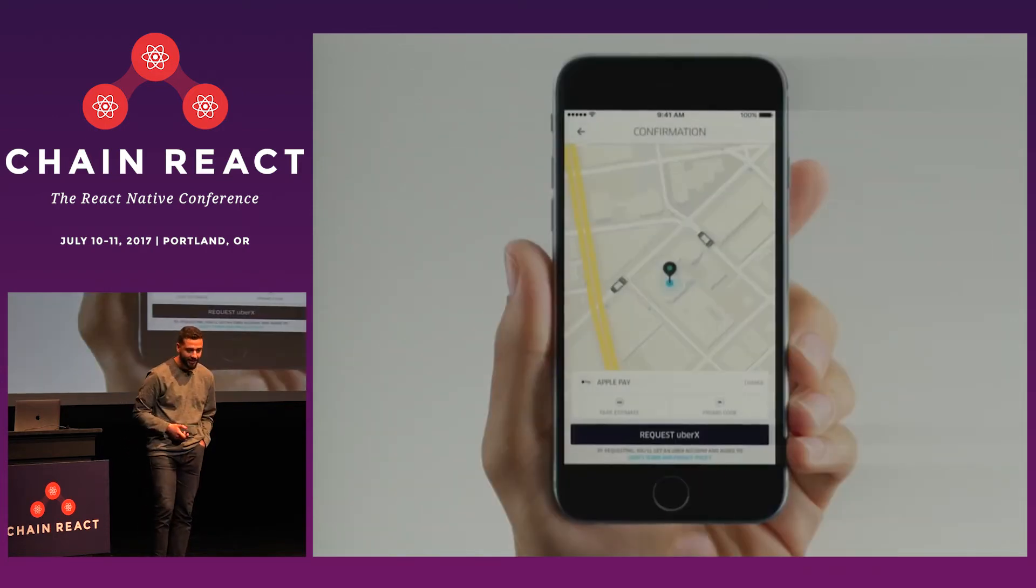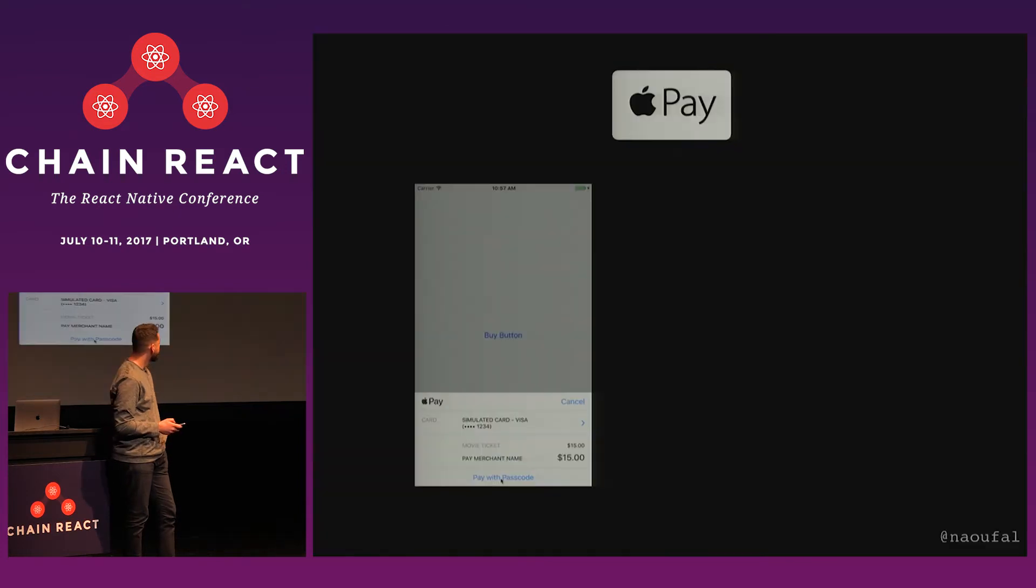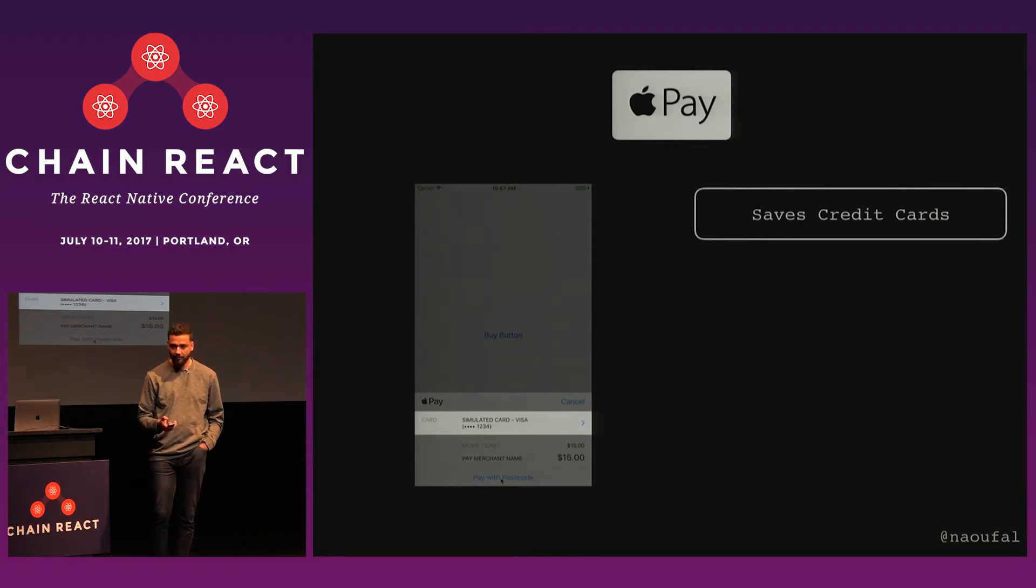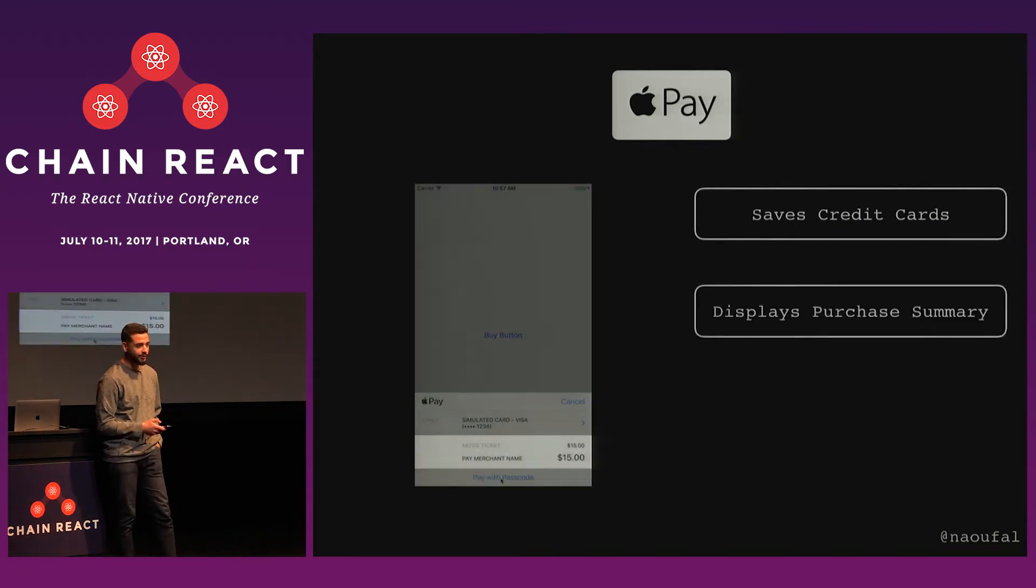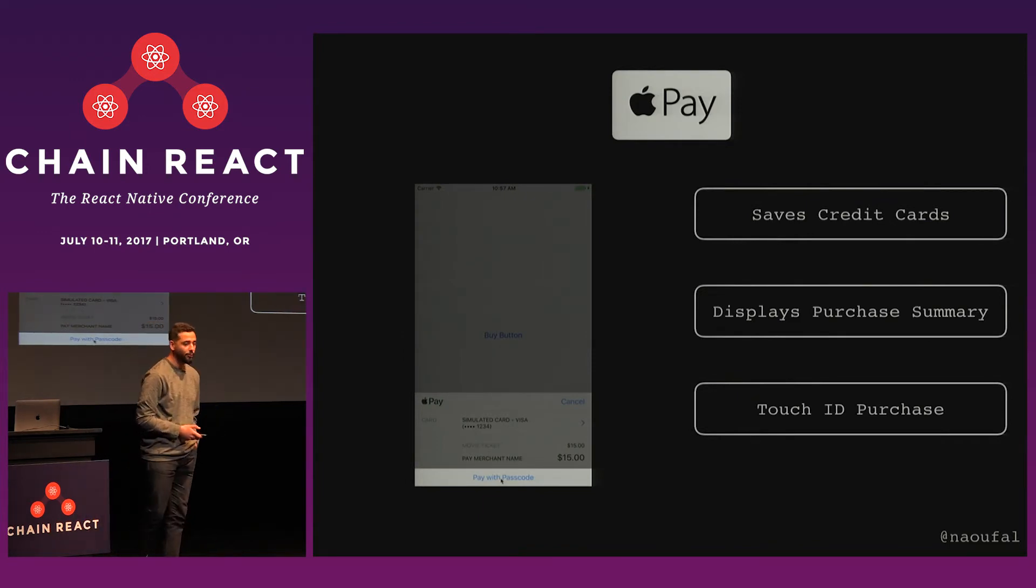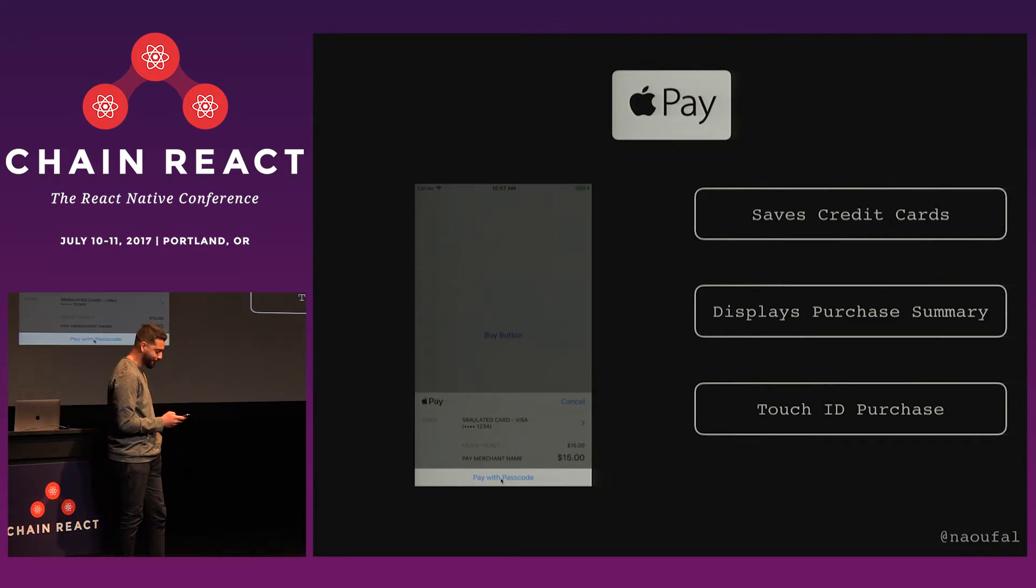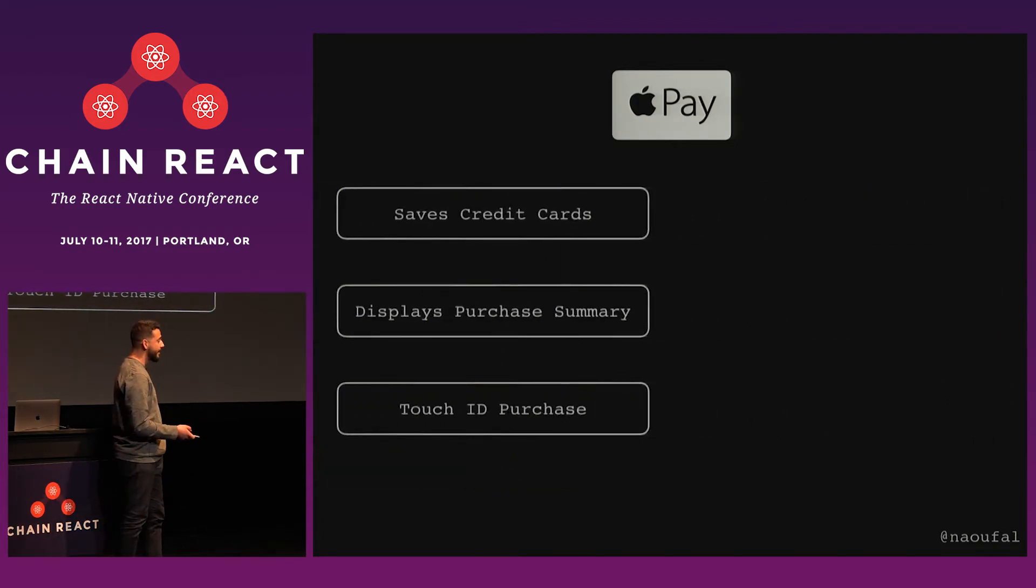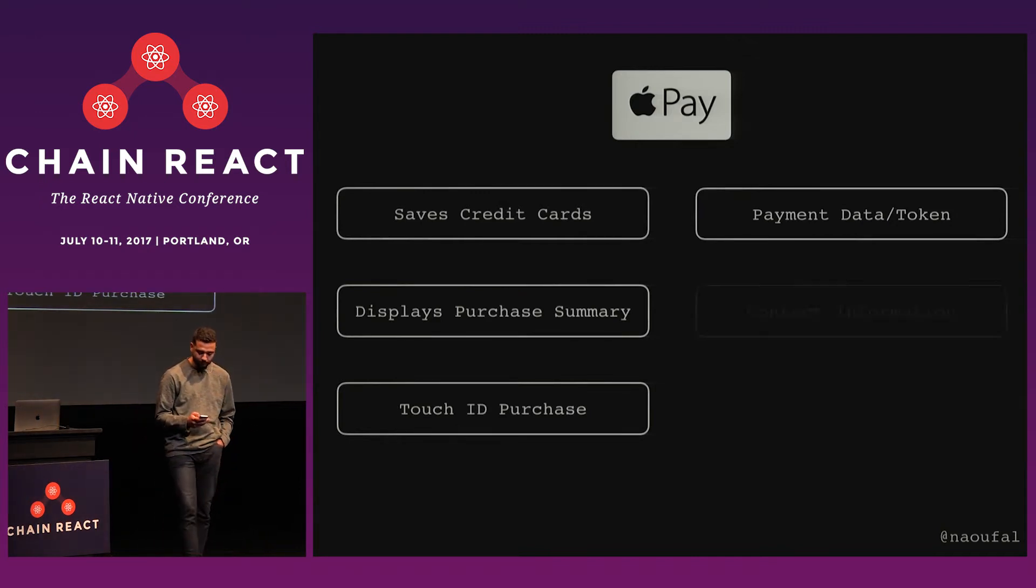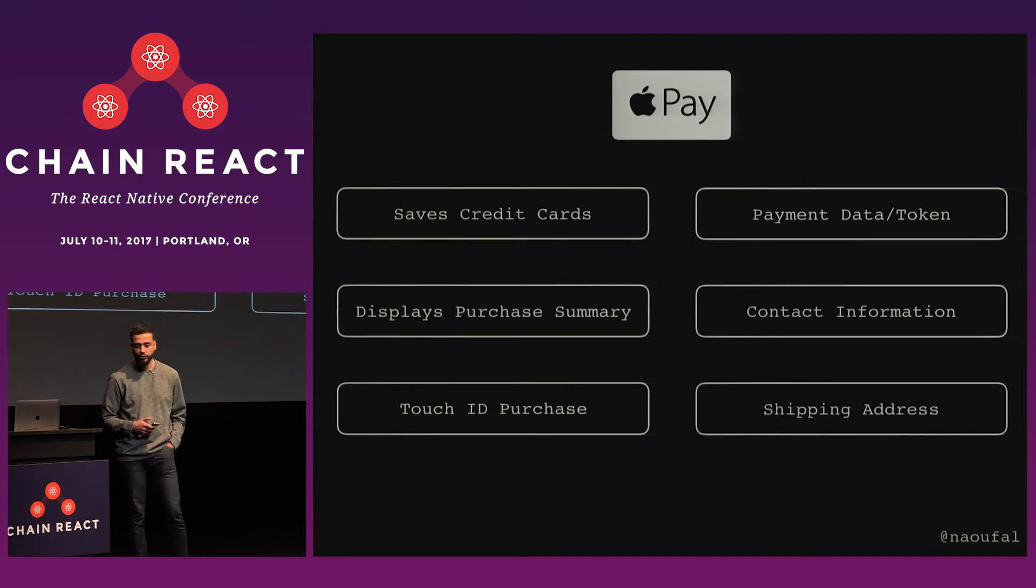And we have the one-touch purchase here. And so if we compare, you can see that they're quite similar. It saves your credit cards, it shows your purchase summary, and it offers a one-click purchase in this case, touch ID for a purchase. And the photo is passcode because I'm using Xcode. So say your touch ID didn't work, you could also fall back to passcode. And for us developers, it also means, again, we get an object, a beautiful object with payment data or payment token, if you're using a payment processor like Stripe. You get your contact information, and again, optionally, shipping addresses.